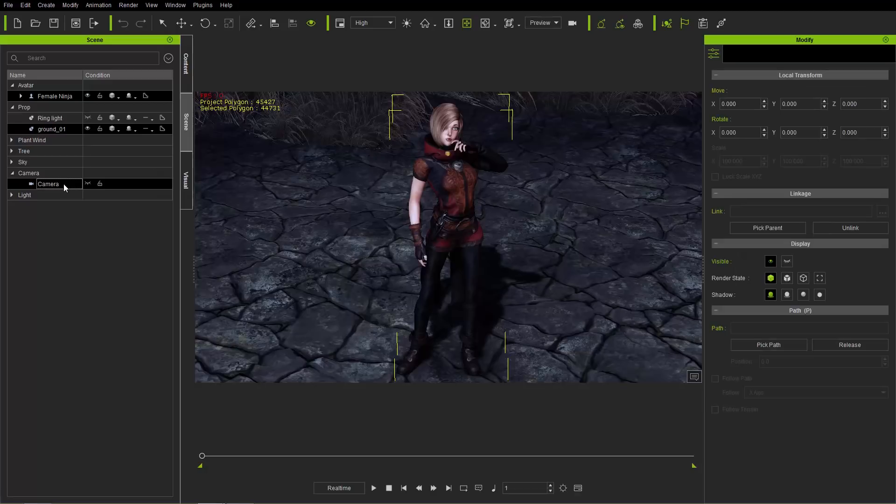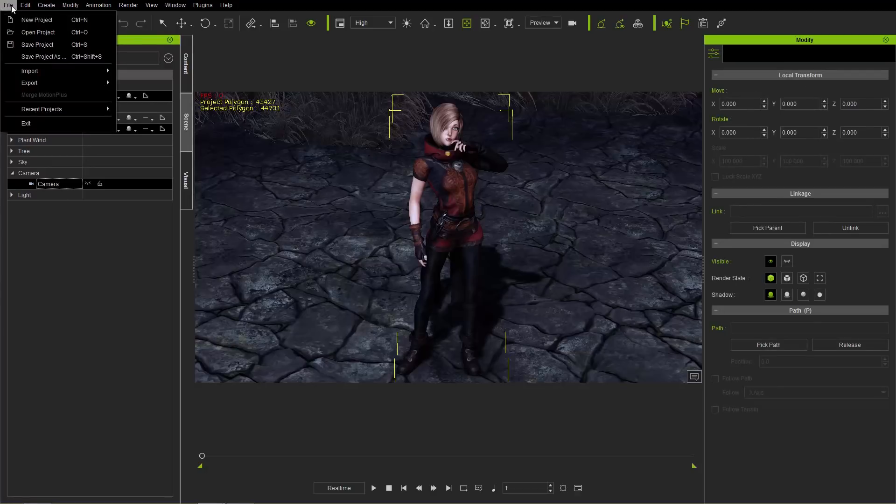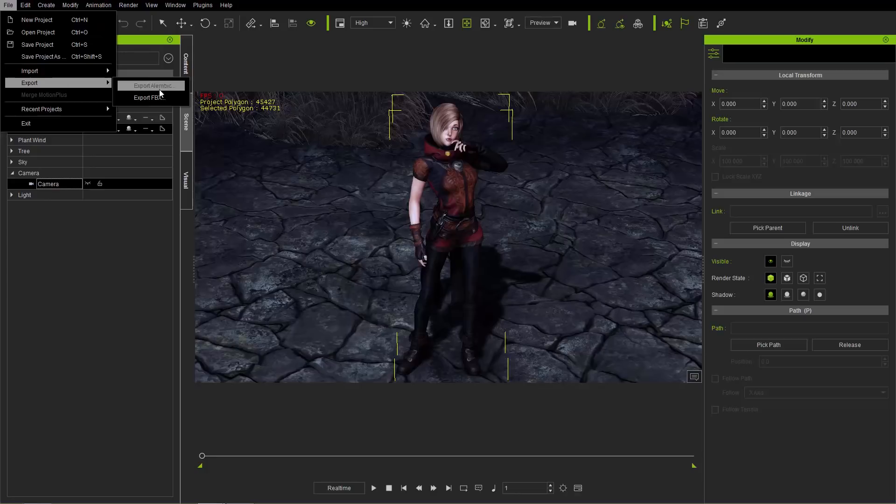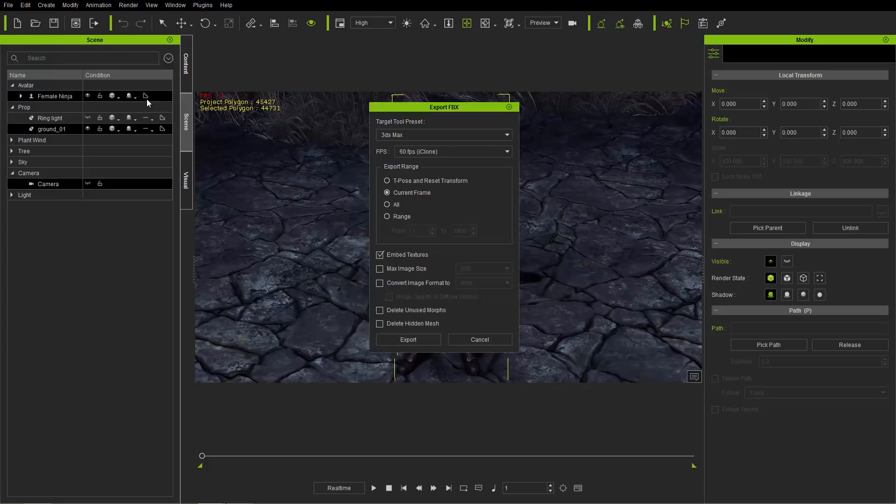So in this example, I'm going to select the female ninja, and the ground, and the camera. Just Ctrl-select those, all those together, and go to File, and then Export, and Export FBX. Now, if you have the Pro version of 3D Exchange, you won't have this option to export FBX. Okay, so let's just go ahead and click that.